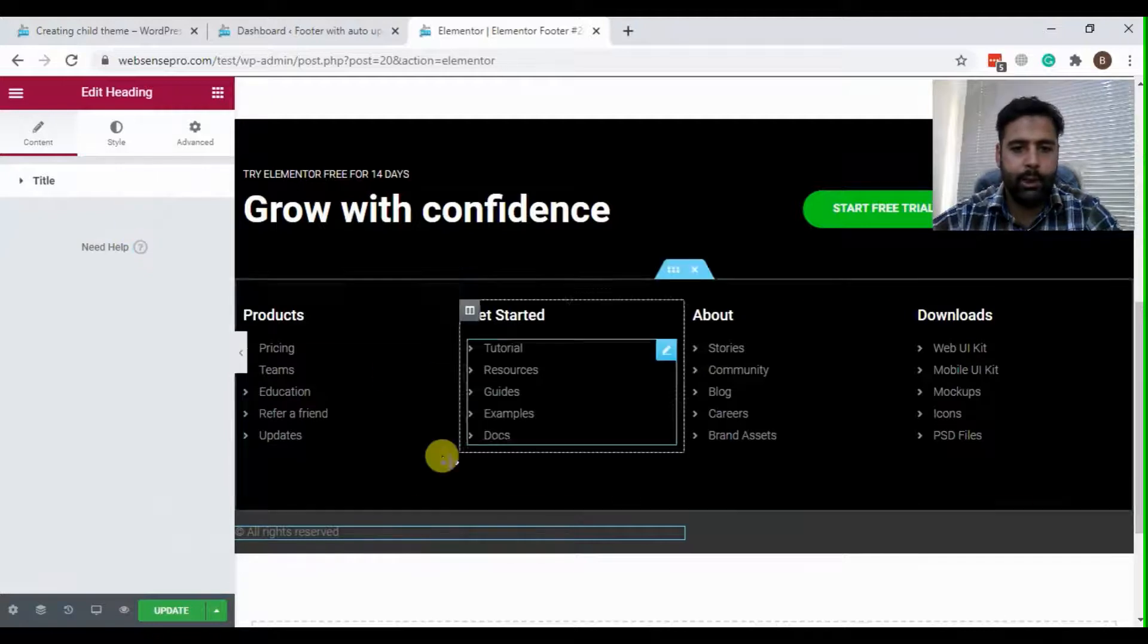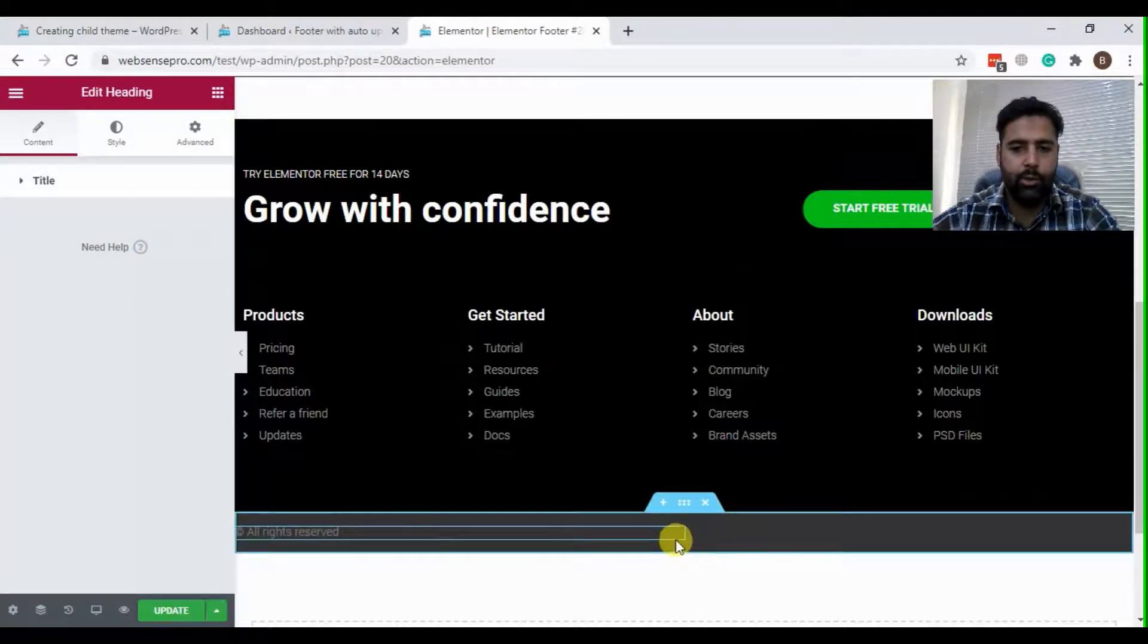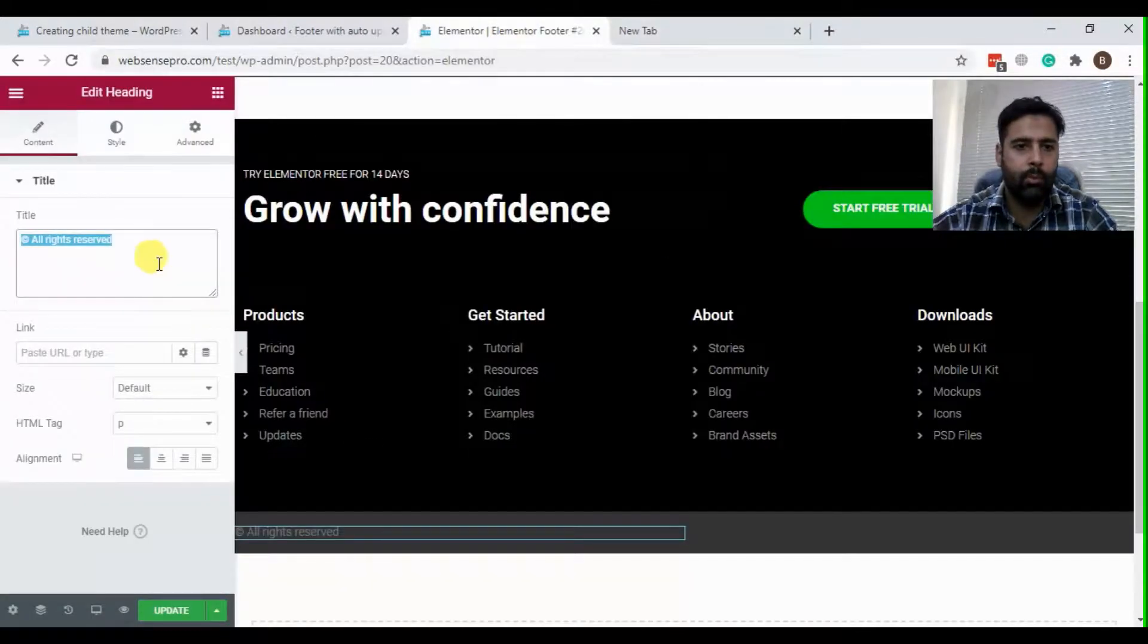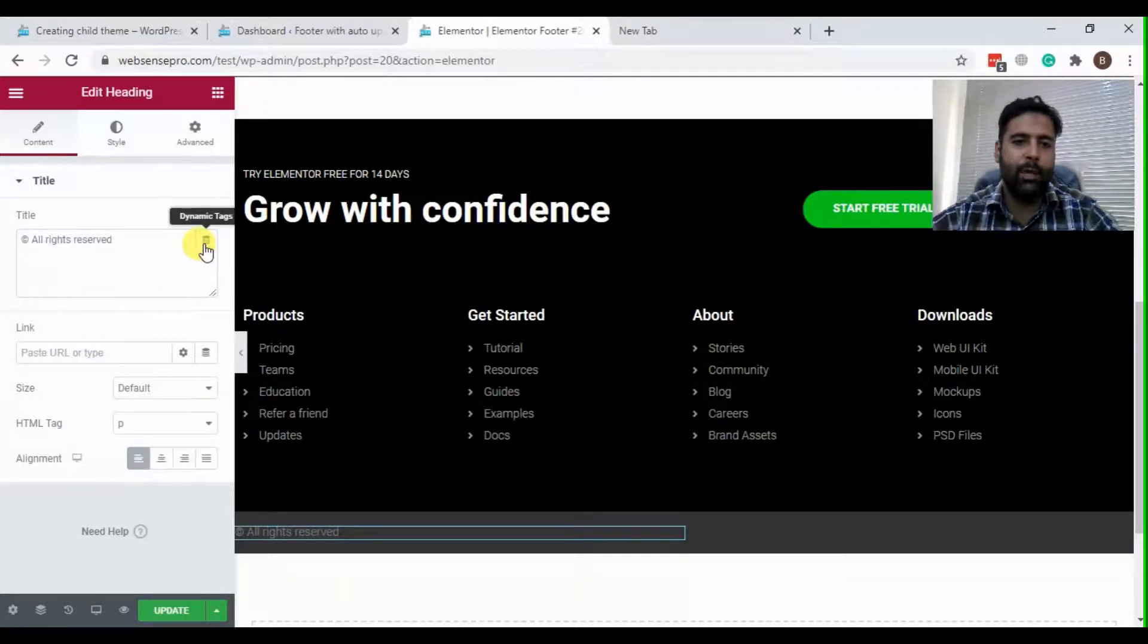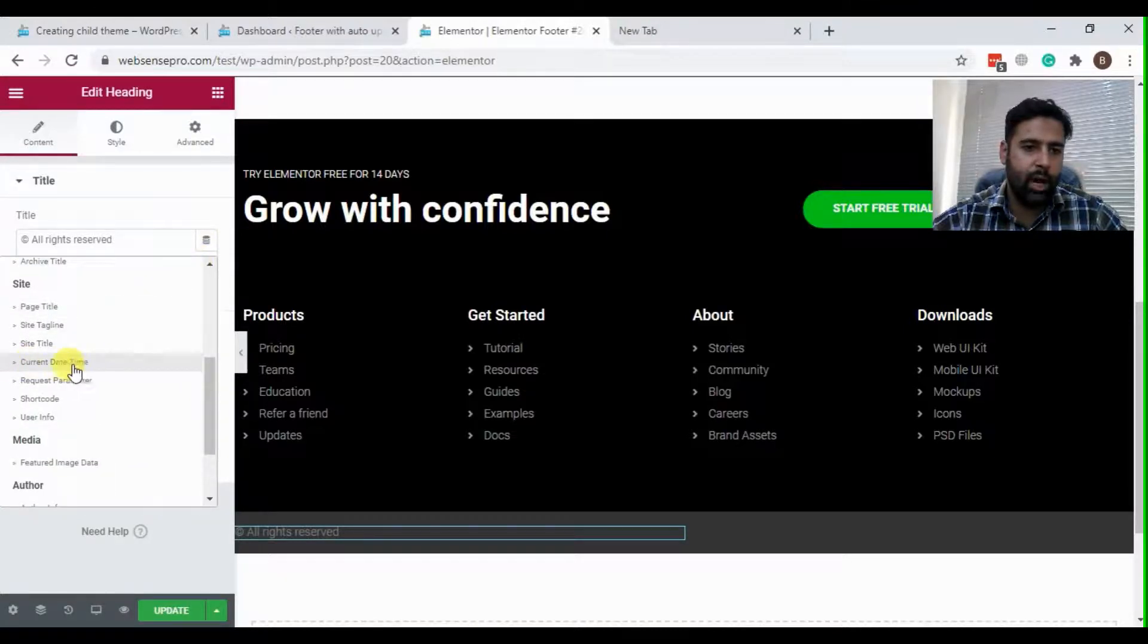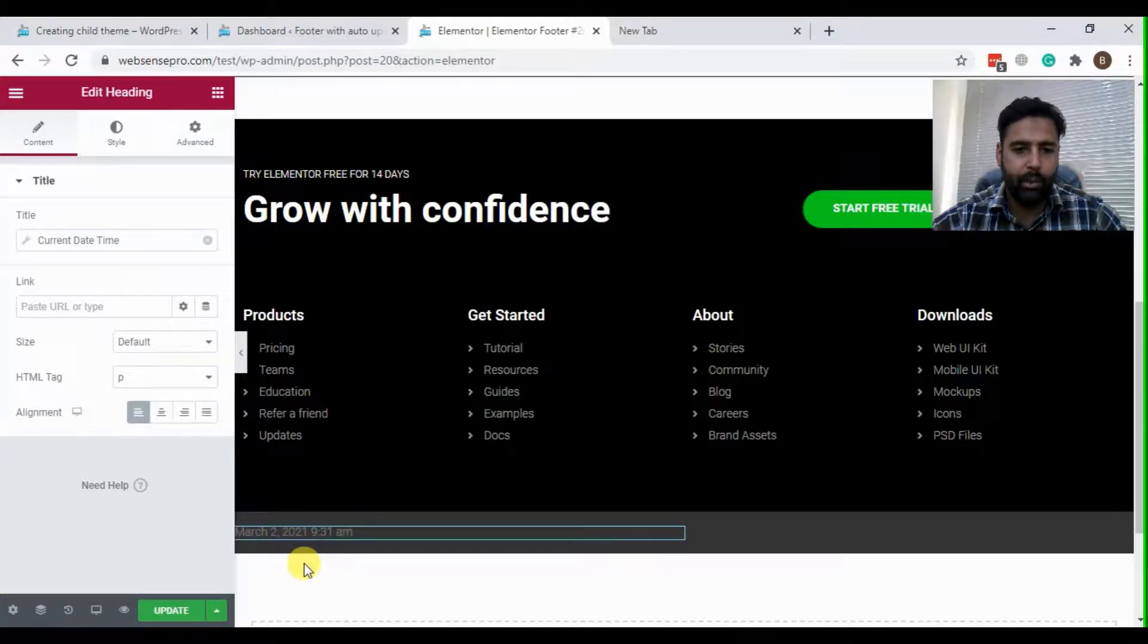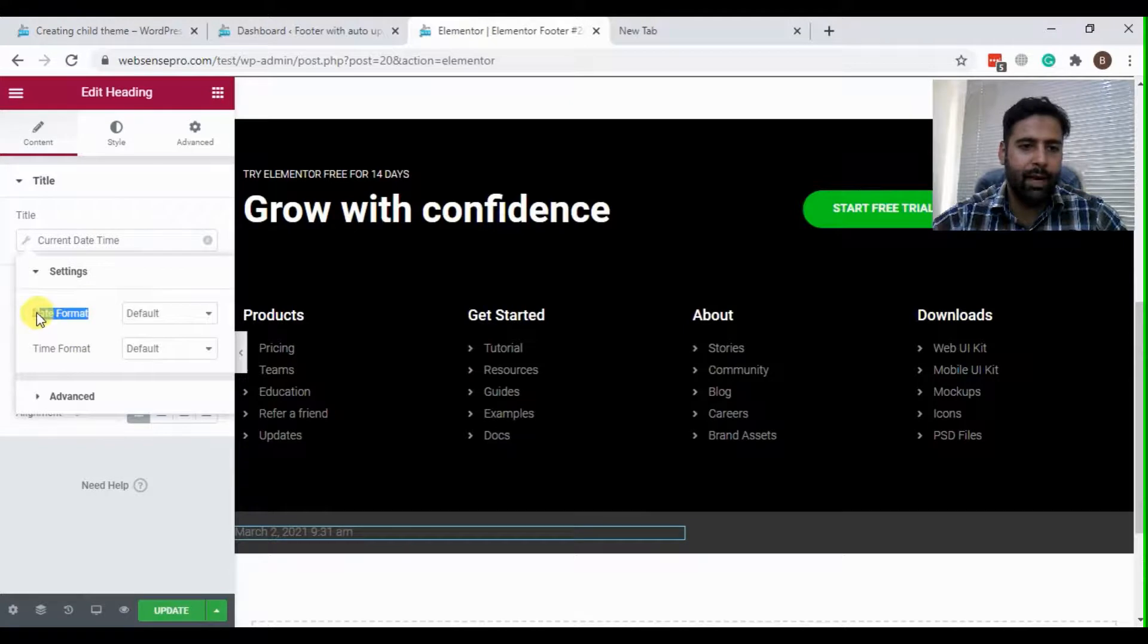First, let's save this text as we'll be needing this. Now click on dynamic text here and select current date and time. When you do that, you will see that it will display the whole date which we don't need. We just need the year. We'll click on it and here it shows us the date format.